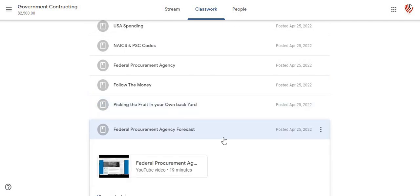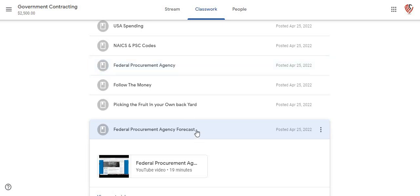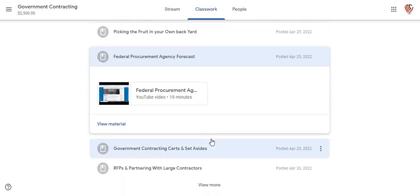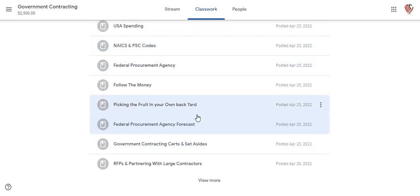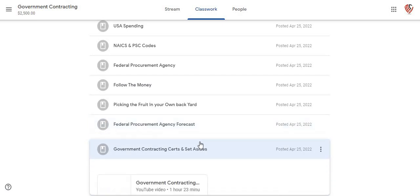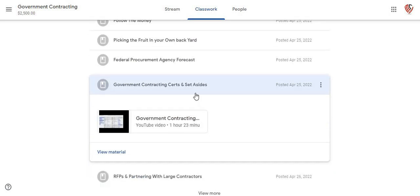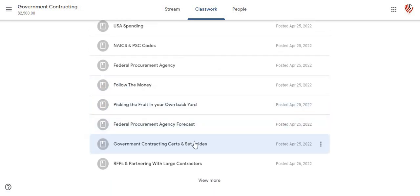This is the federal procurement agency forecast — it's different than the federal procurement agency. This is the actual forecast. It actually goes in and shows you how to actually find this information before it even comes out. This is the government contracting certs and set-asides — women-owned businesses, veteran-owned businesses. This video actually goes in and shows you a lot of information that you probably won't get anywhere else.